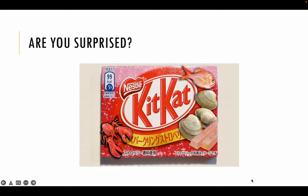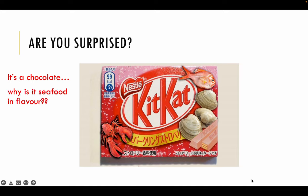For example, the first image here is a KitKat from Japan but seafood flavour. Are you surprised after seeing this photo? Some of my students would say that it's a chocolate, so why is it seafood flavour? It's very surprising because I wouldn't expect a chocolate to be seafood in flavour. So I would have some students saying that they are surprised.